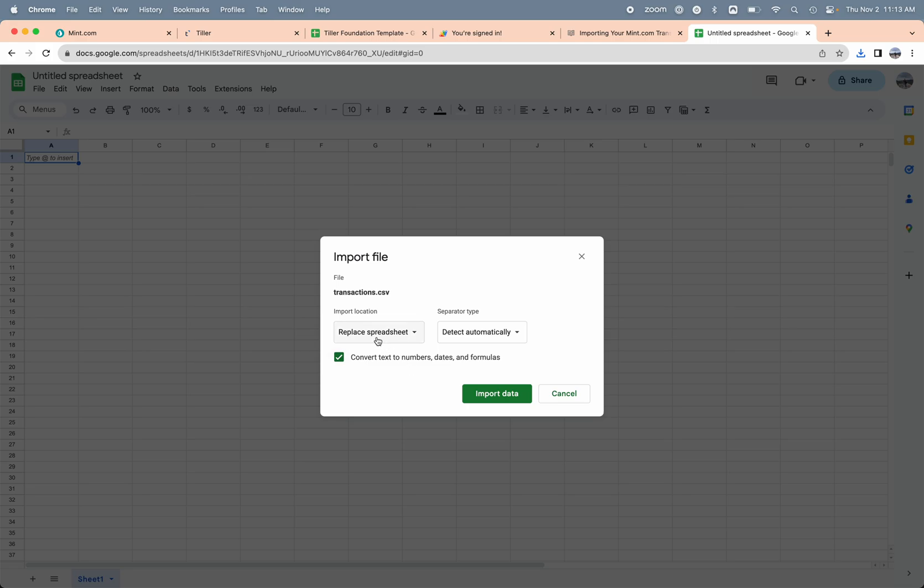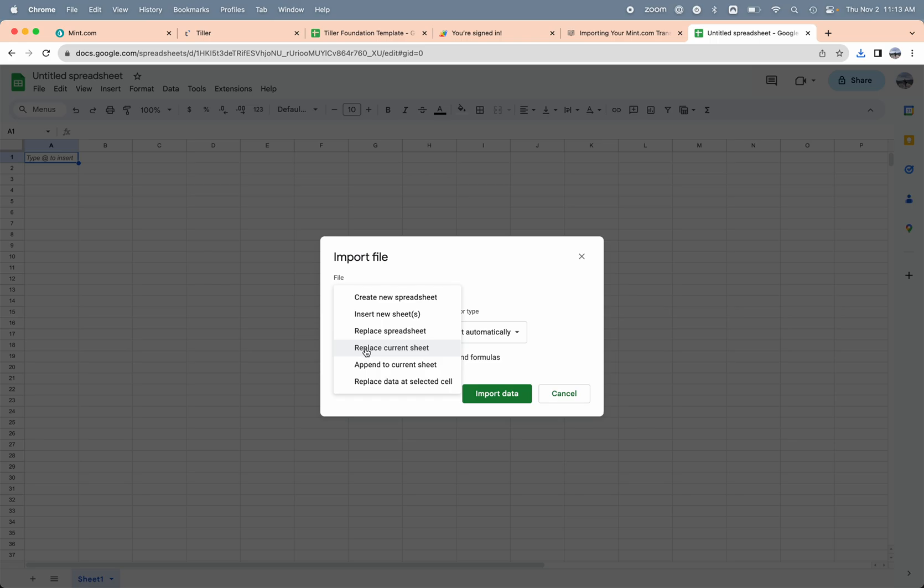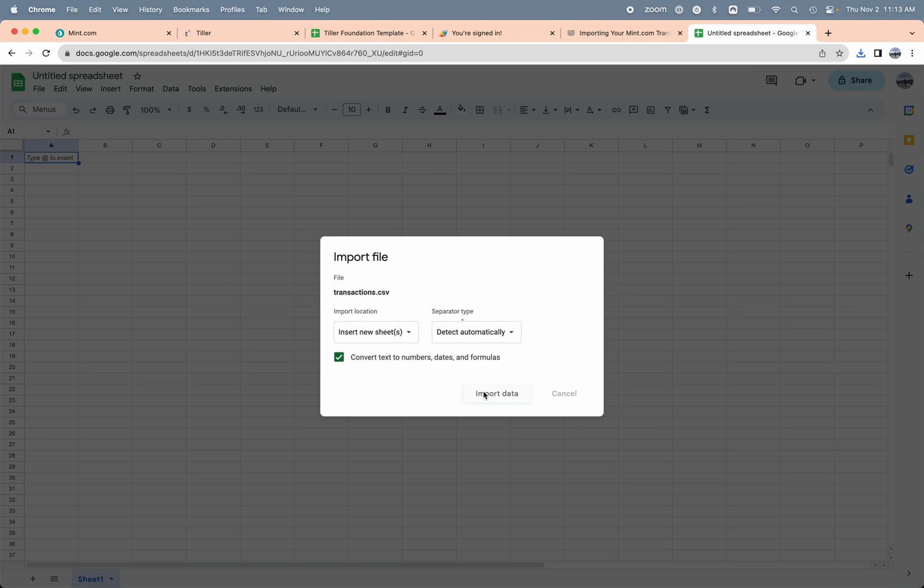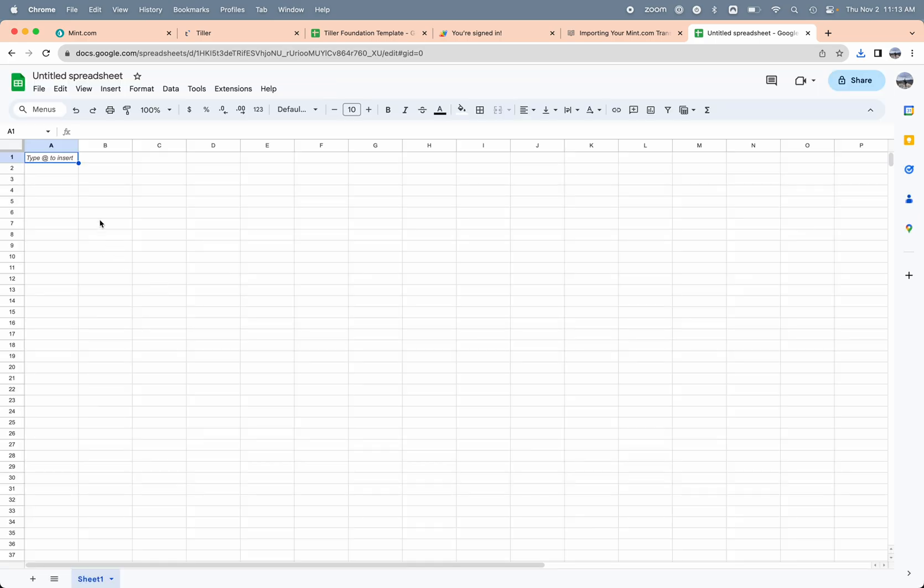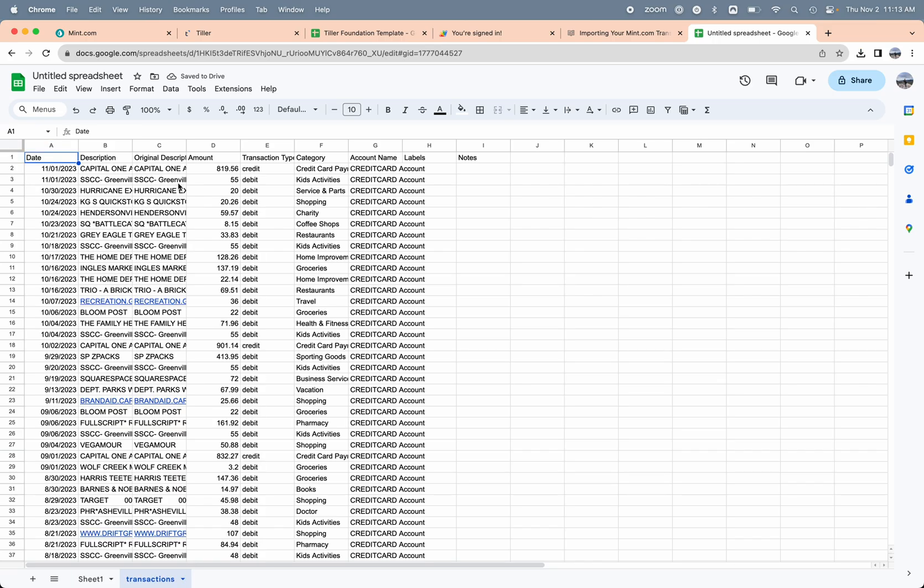I'm going to upload that CSV file that I downloaded. In this step I'm just trying to get the categories that I had in my Mint data over into my Tiller spreadsheet. I'll just say insert new sheets and then click import data. That's just going to import it into this sort of prep Google Sheet that I'm using here.